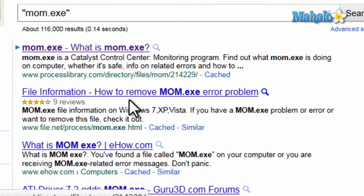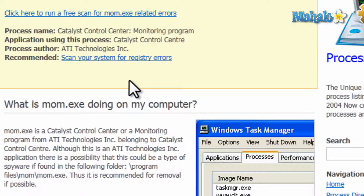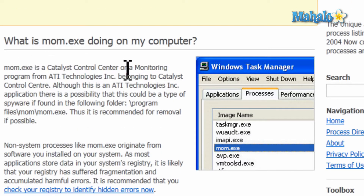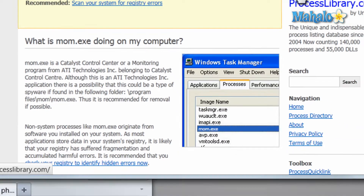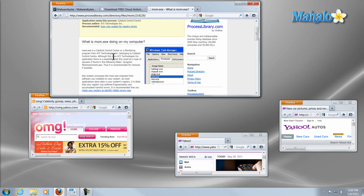Let's take a look at mom.exe — what is this? And mom.exe is Catalyst Control Center Monitoring Program from ATI Technologies. ATI is the manufacturer of my video card, so this is for my video card. Now, a lot of processes can also be hijacked, or there'll be a legitimate program that's also running malicious software.